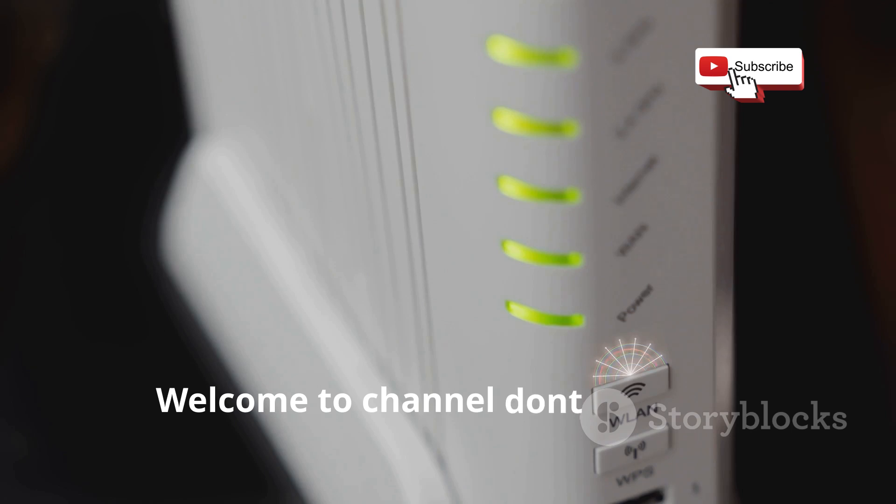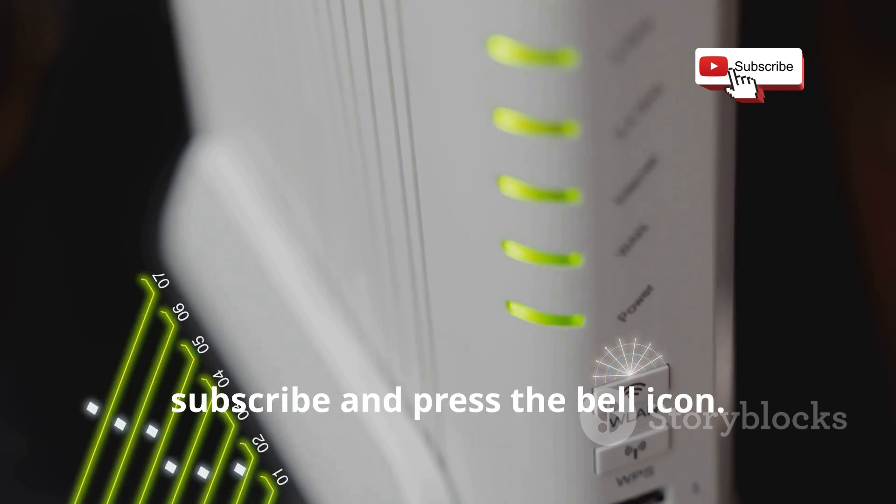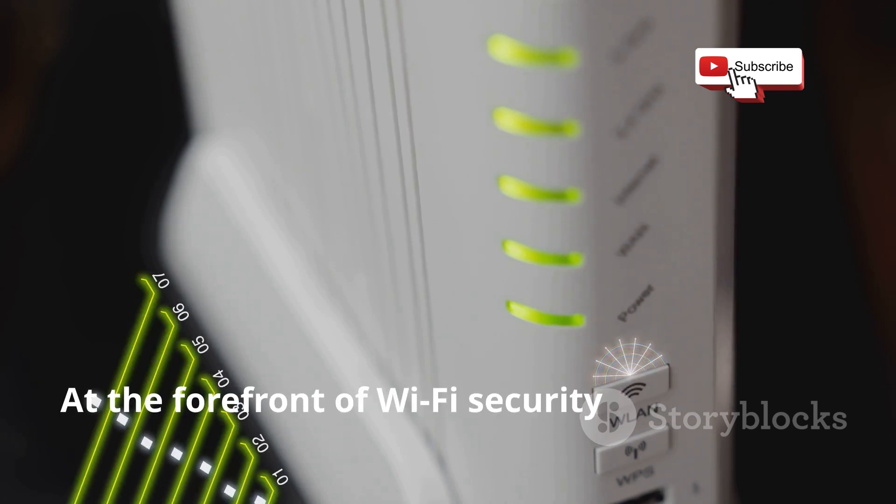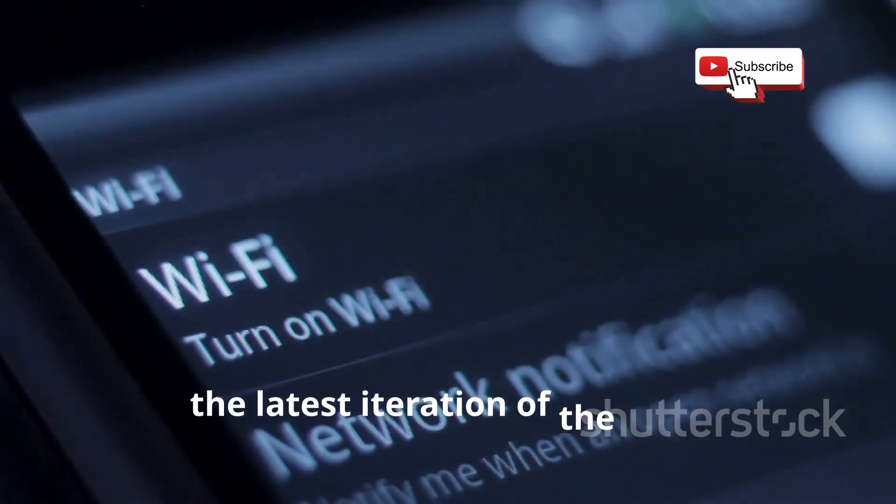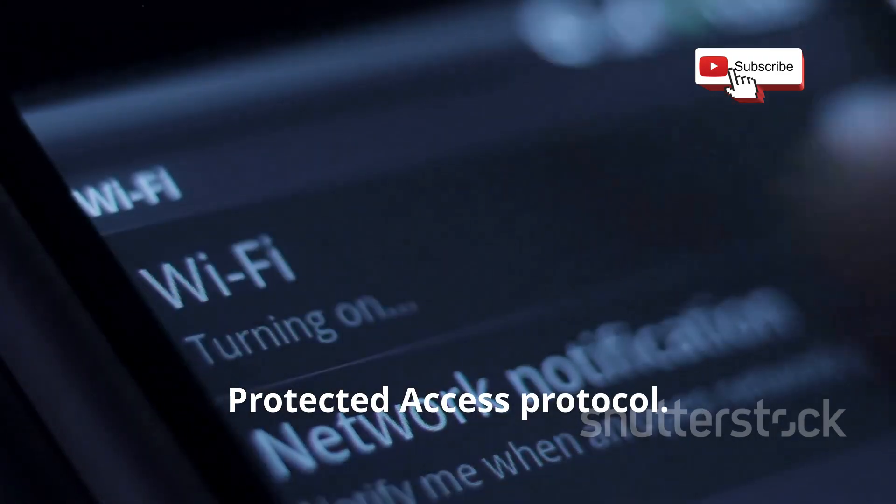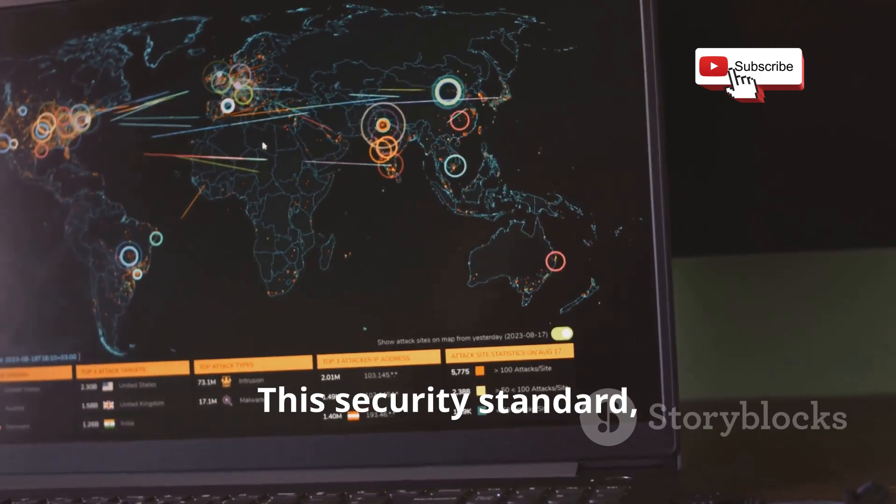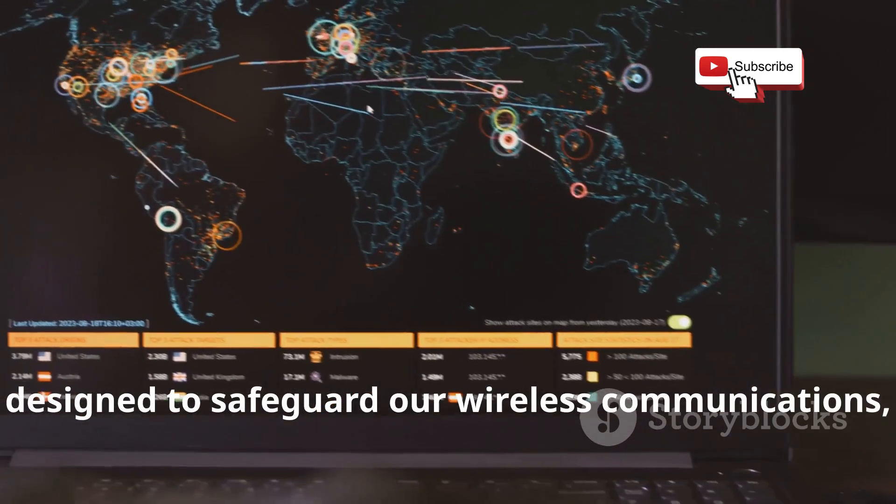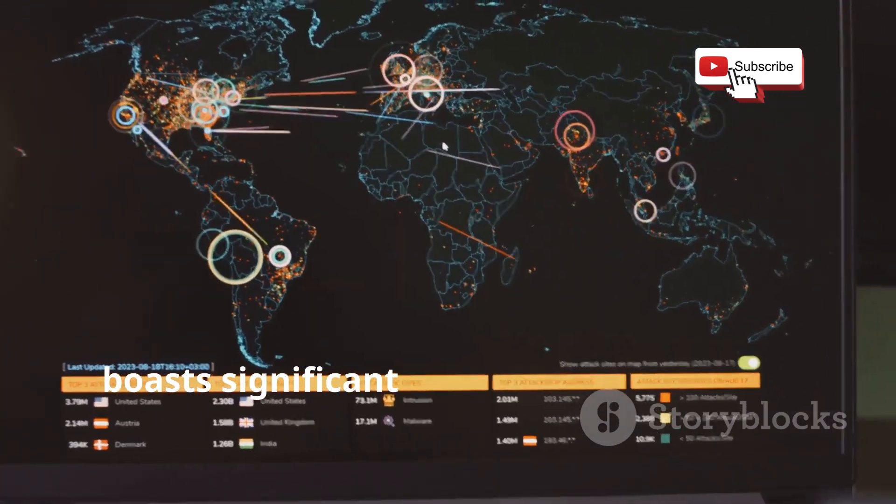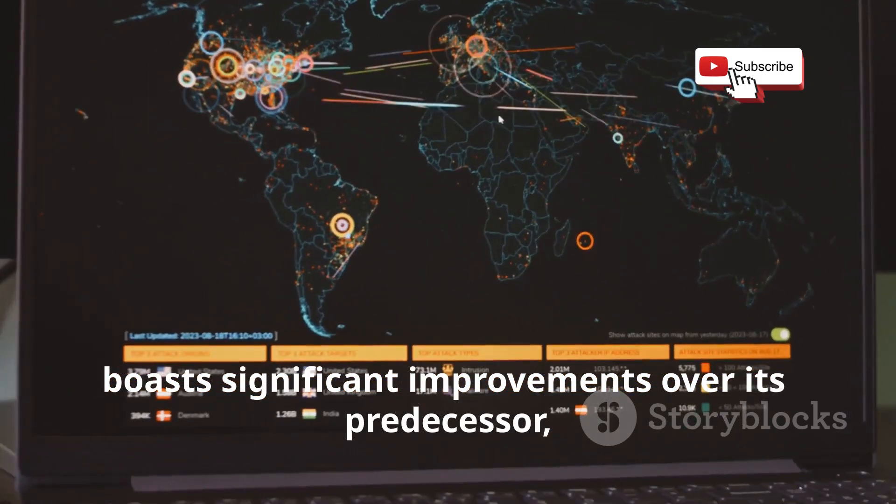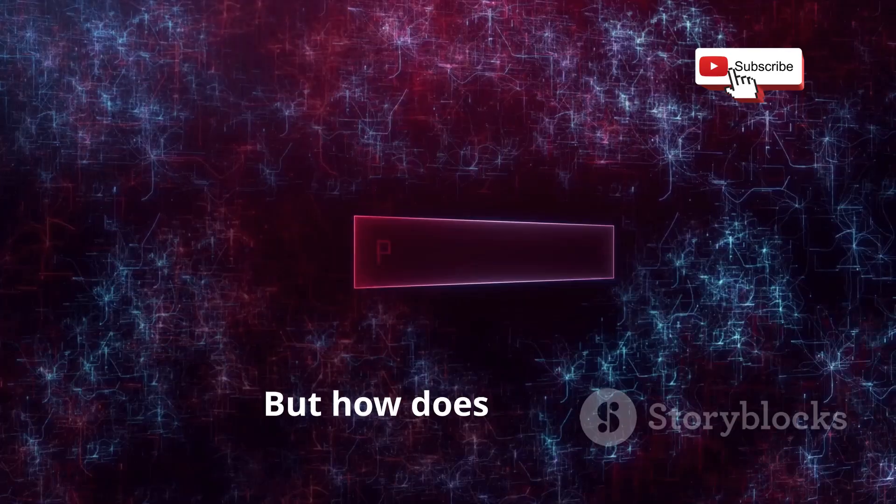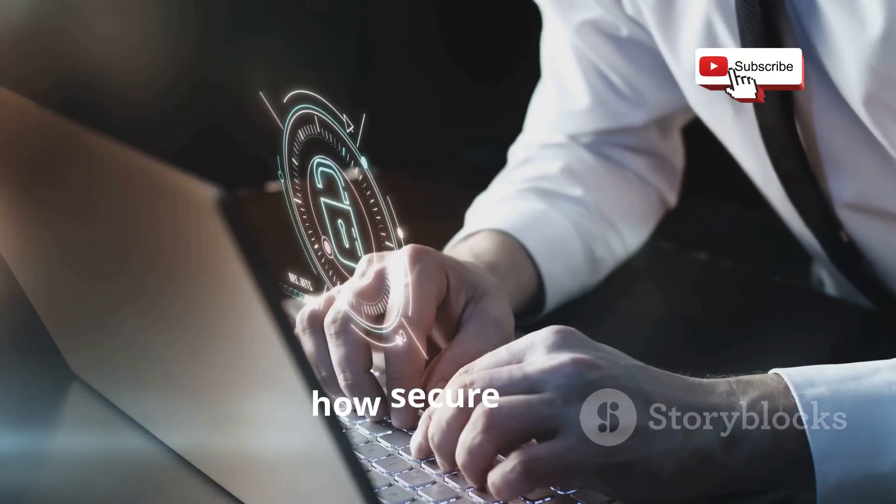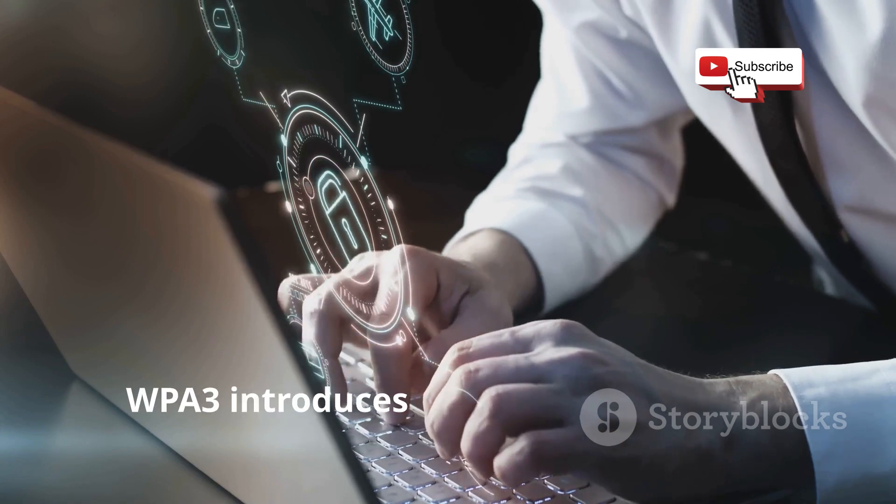Welcome to the channel. Don't forget to subscribe and press the bell icon. At the forefront of Wi-Fi security stands WPA3, the latest iteration of the Wi-Fi Protected Access protocol. This security standard designed to safeguard our wireless communications boasts significant improvements over its predecessor WPA2. But how does it work and more importantly, how secure is it?